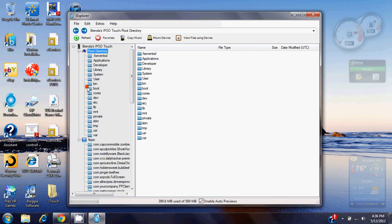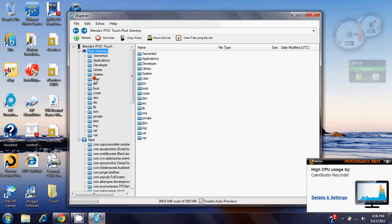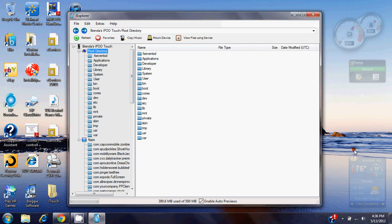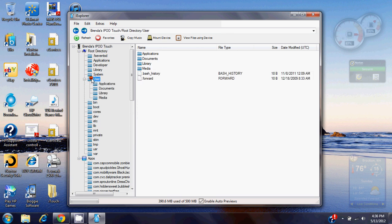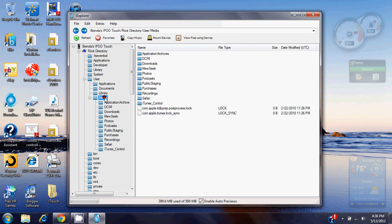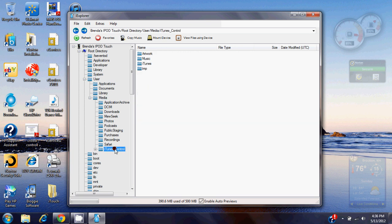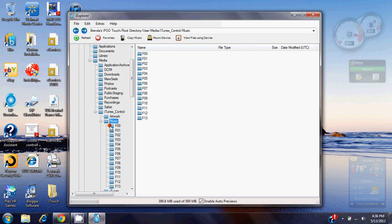Now, you're going to want to go, this is the root directory of the iPod. You're going to want to go into user, media, iTunes control, and then into the music folder. This is where all your music is stored.